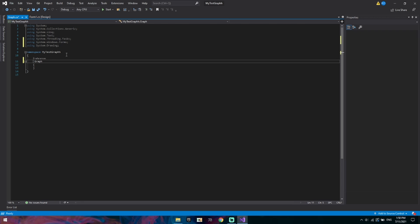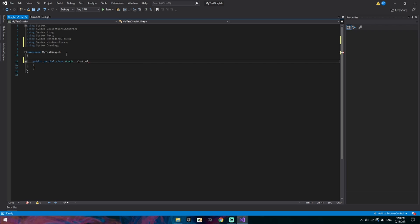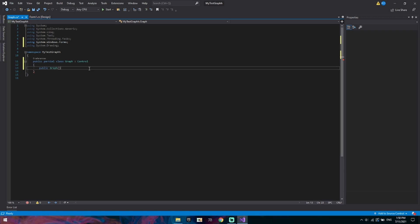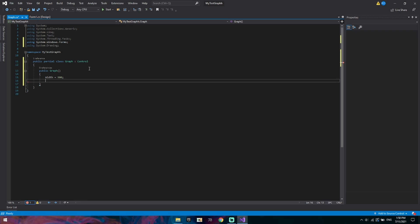So we want to make a public partial class because we're going to be importing from the control. And now I want to add an initializer so public graph. Here we'll define the size so we'll go the width of this will be, I don't know let's go 900. And the height will be 300. 300 is a good number. It's a line graph.